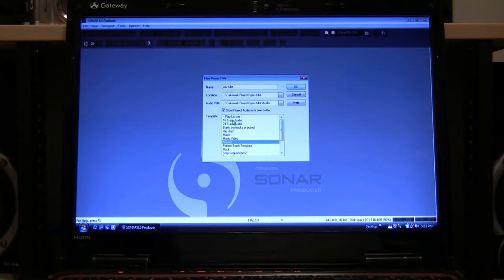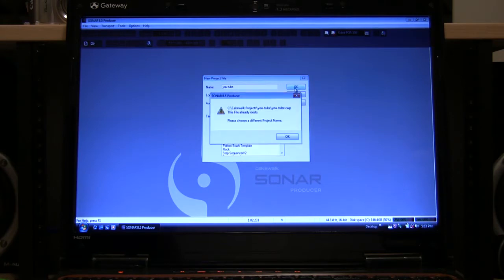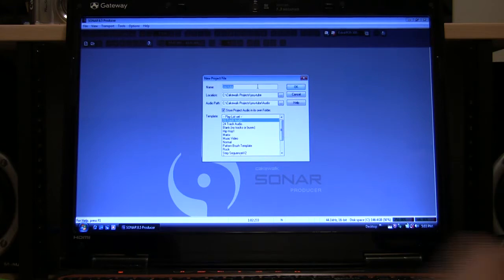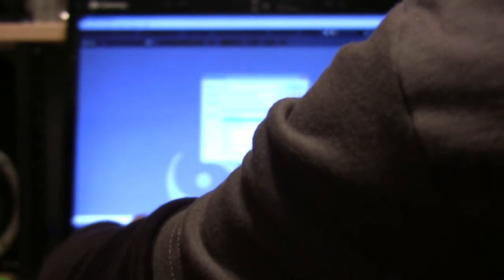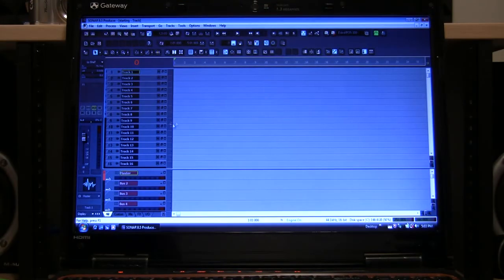I'll start with 16 tracks, but I don't want all those tracks before I actually use them. We already have that name, so we'll change the name. We'll just call it Starting, S-T-A-R-T-I-N-G. Okay, we'll start with 16 channel tracks.